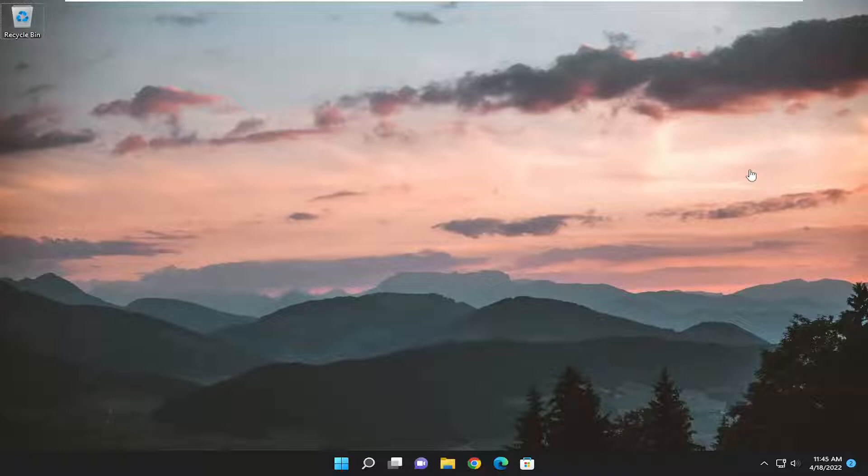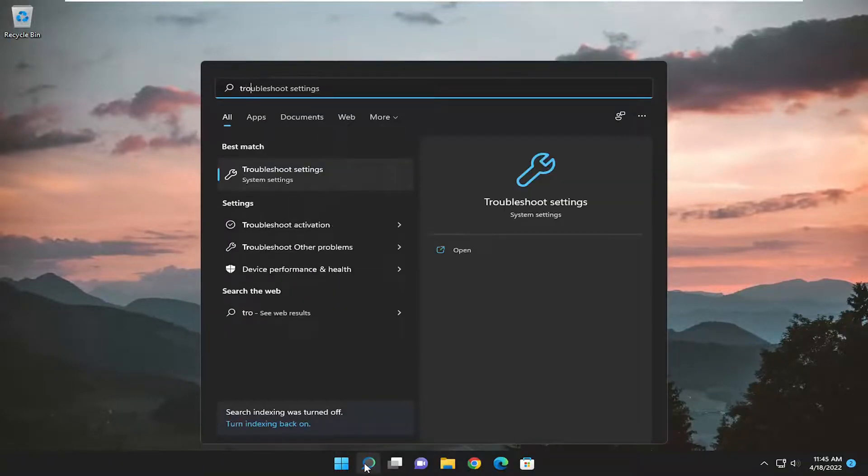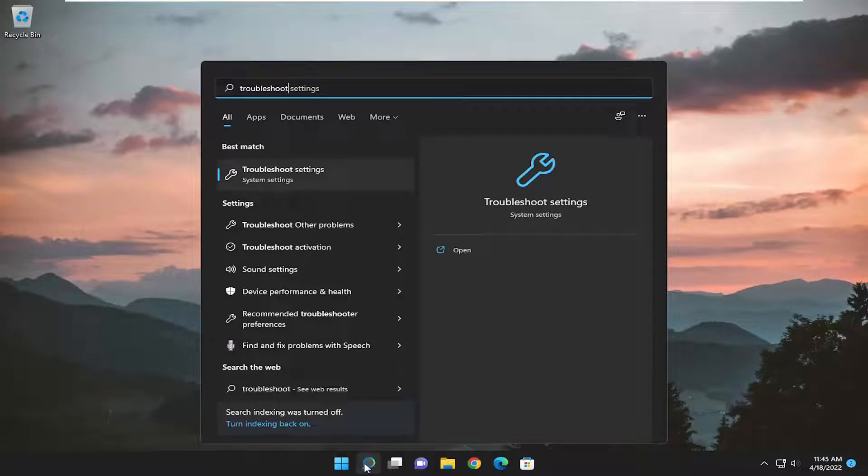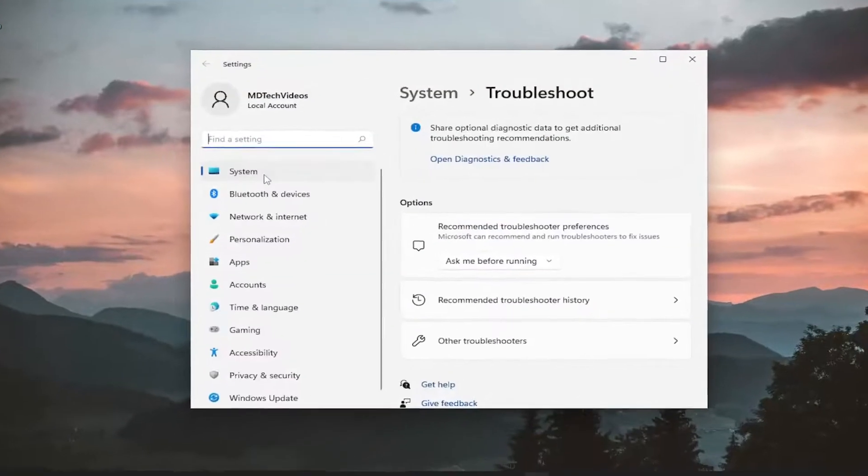Without further ado, let's jump straight into it. First thing I recommend doing is to open up the search menu and type in troubleshoot. Best match will come back with troubleshoot settings. Go ahead and open that up.